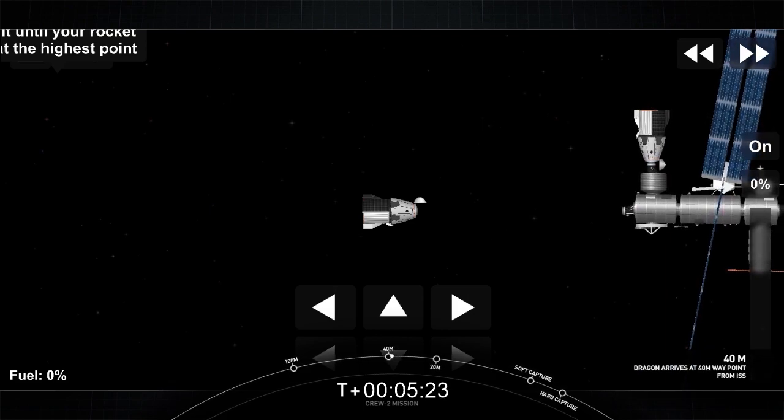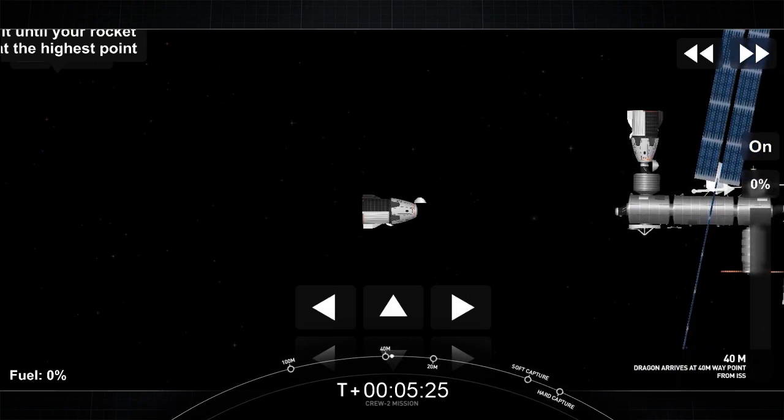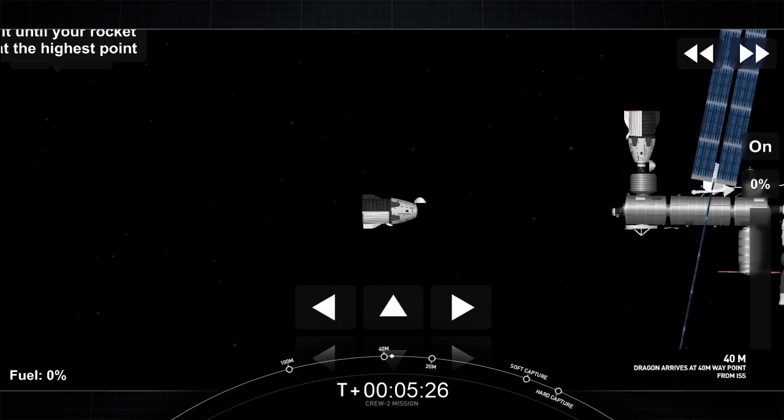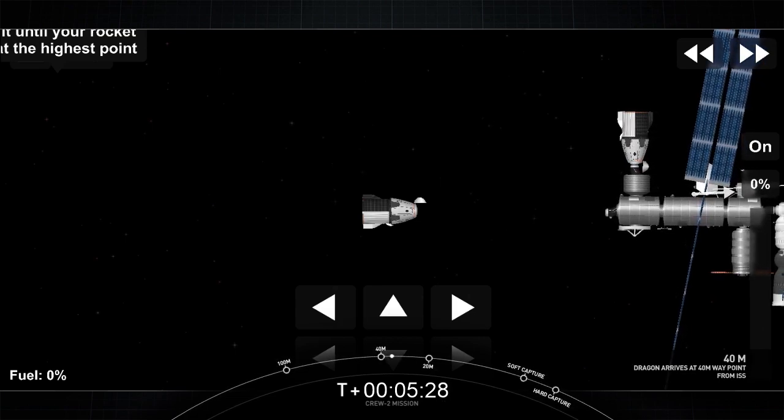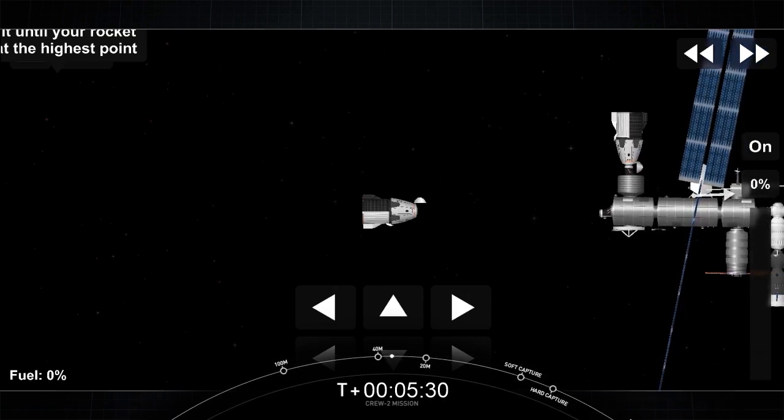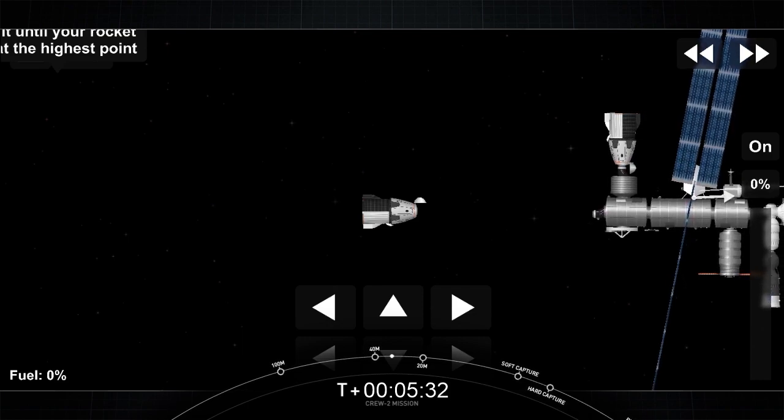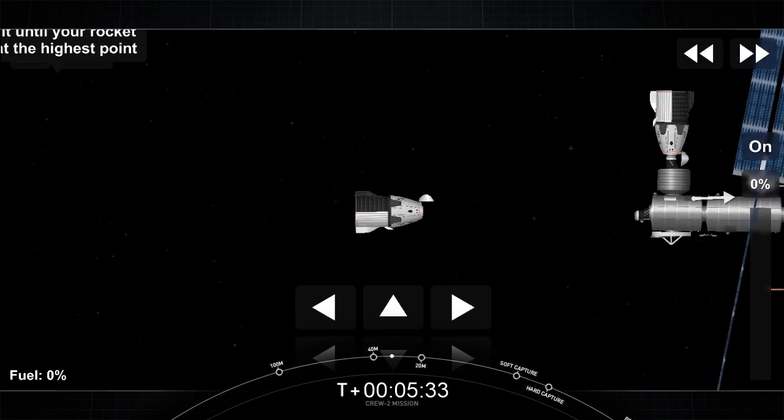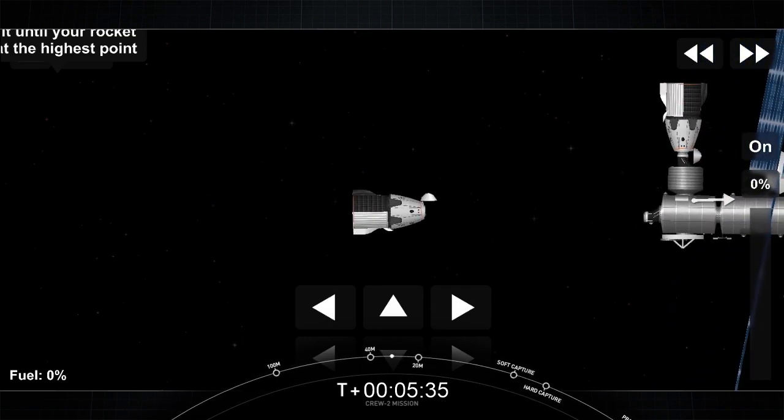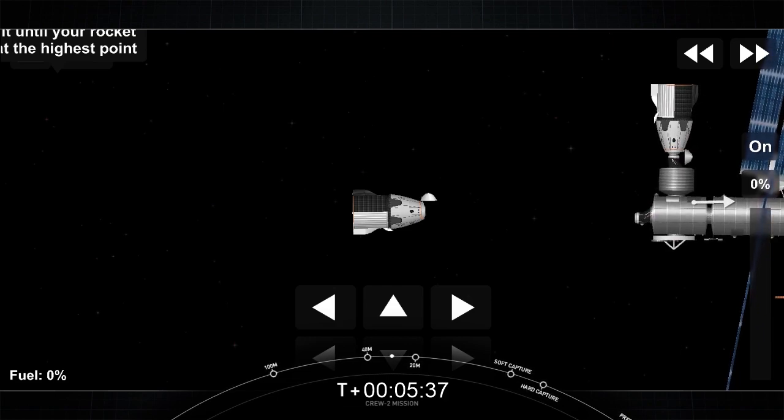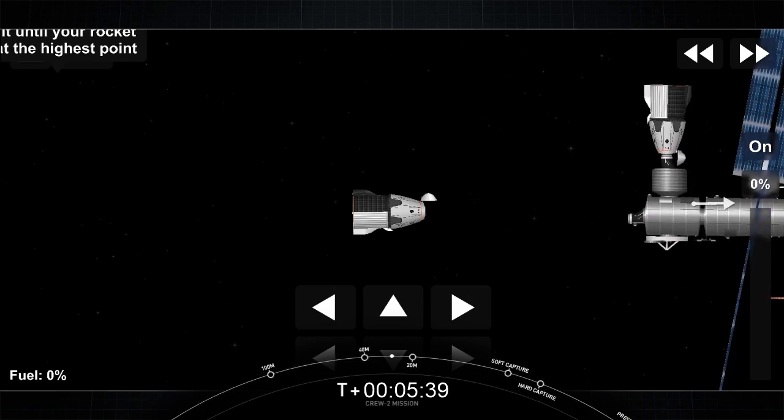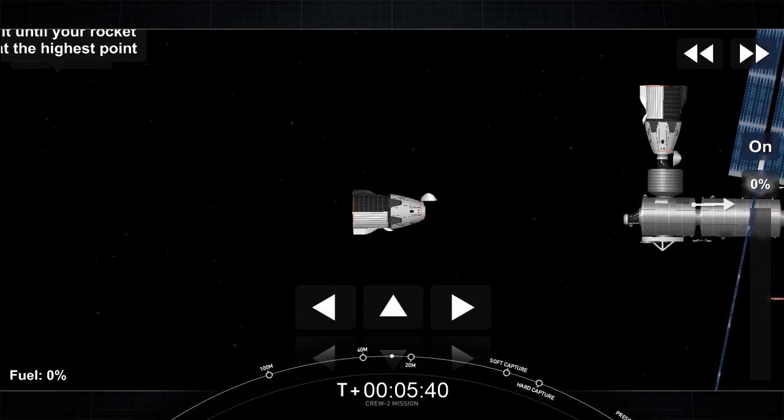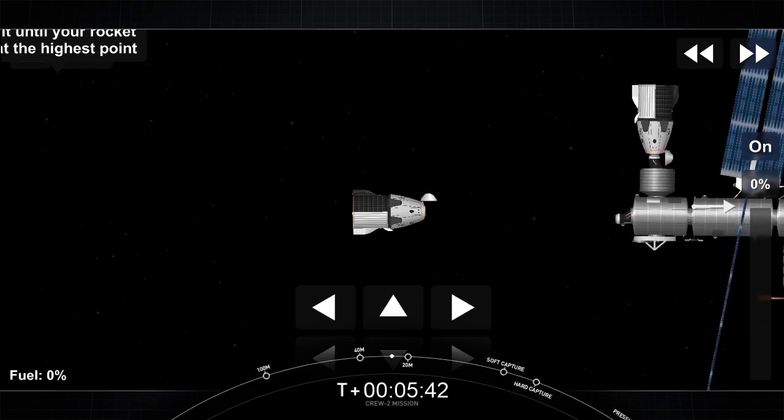Dragon, SpaceX, on the big loop, ground is now go for final approach. Upon confirmation of crew readiness for final approach, we will enable the approach. Please confirm crew readiness. And a reminder, once Dragon is inside the crew hands-off point, retreat and breakout are no longer permitted. Do have our copies.